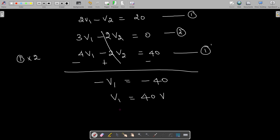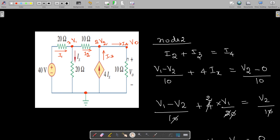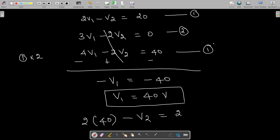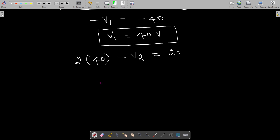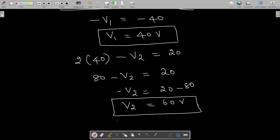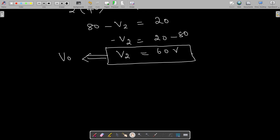Our question asks for V0. Checking the circuit, V0 is the same as V2 since both nodes are the same. Substituting V1 = 40 into equation 1: 2(40) - V2 = 20, so 80 - V2 = 20, giving V2 = 60V. Therefore V0 = 60V.